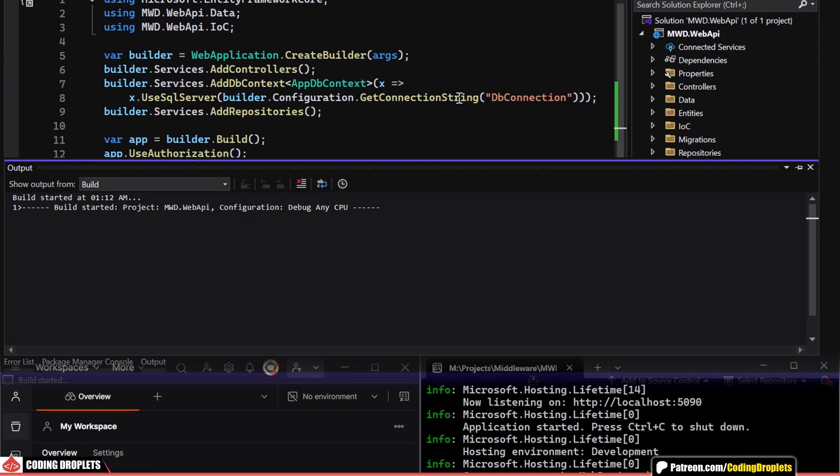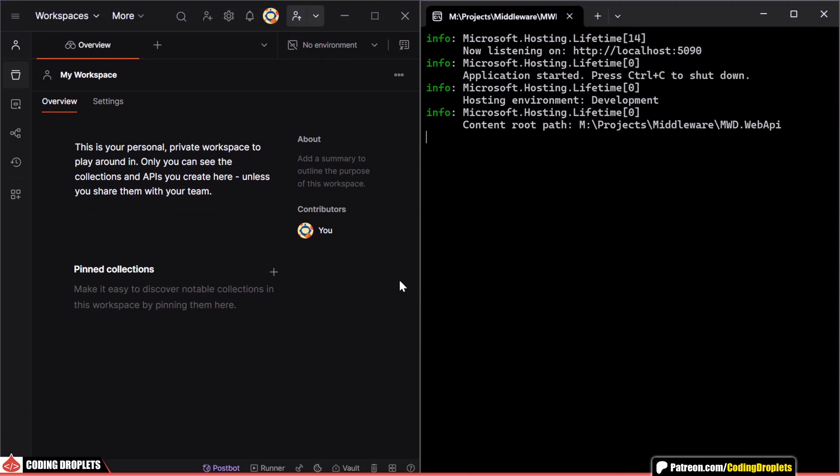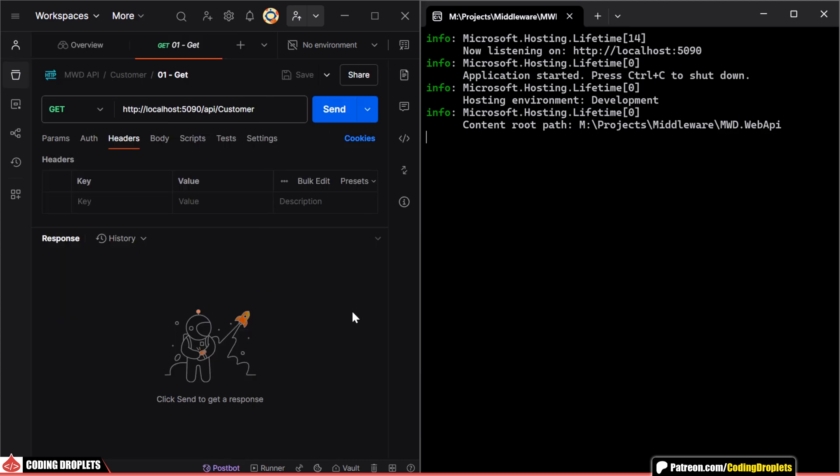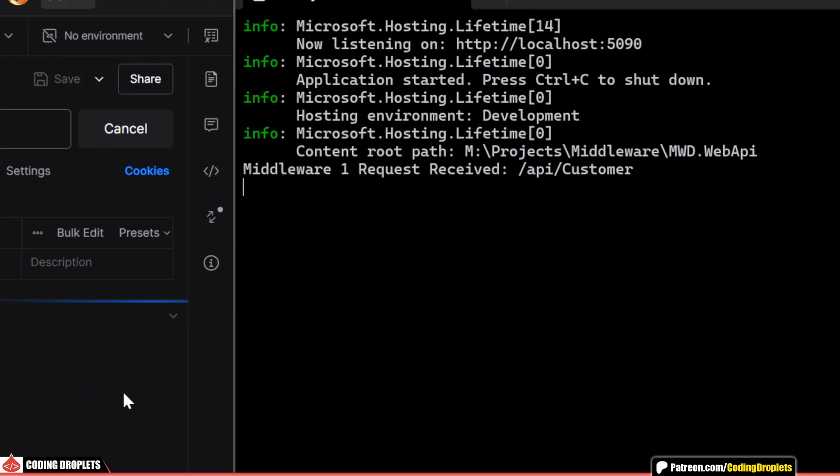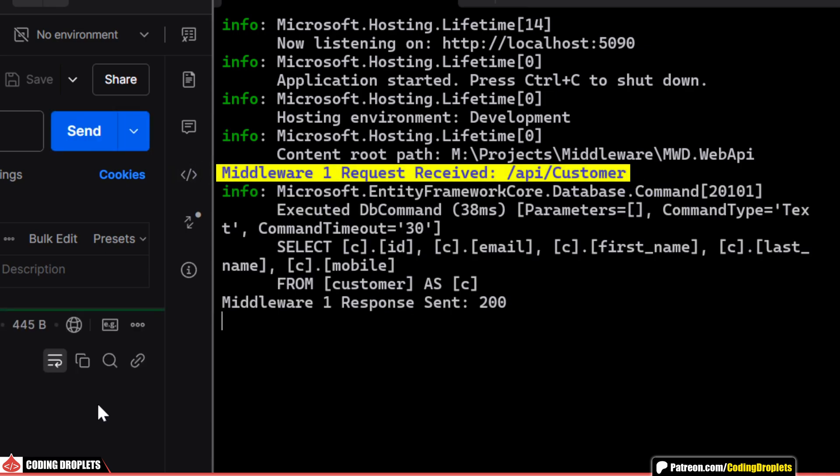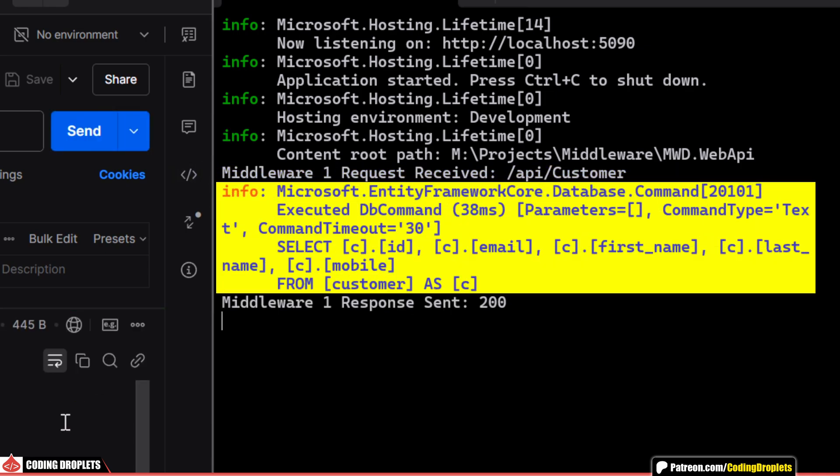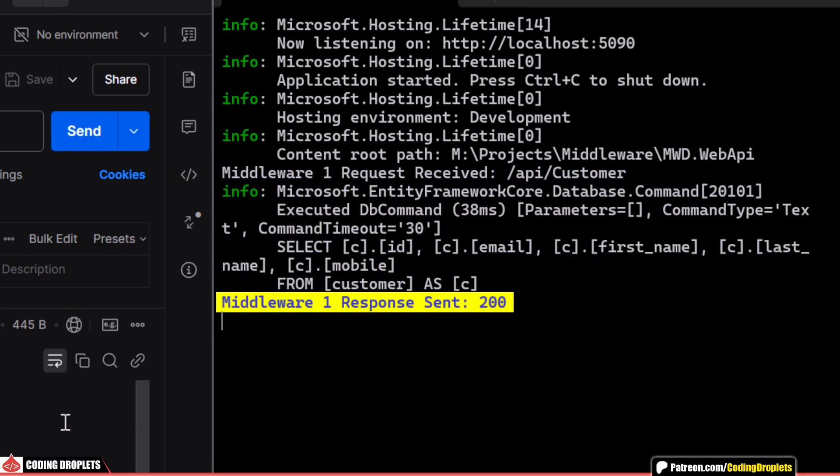Let's run the application and try to invoke an API method using Postman. You can see the request log first. Then, the execution happens and finally, the response log is written.